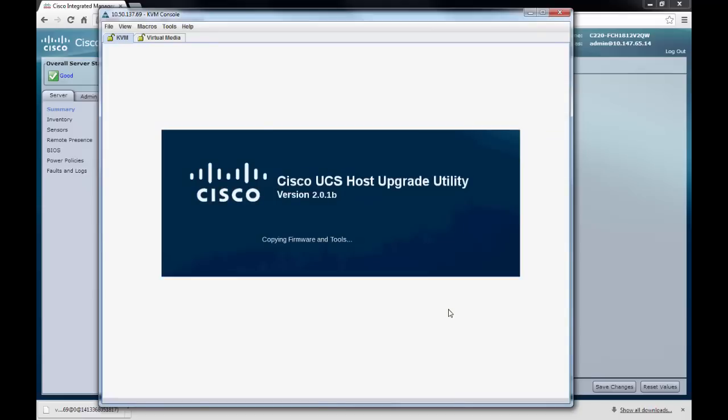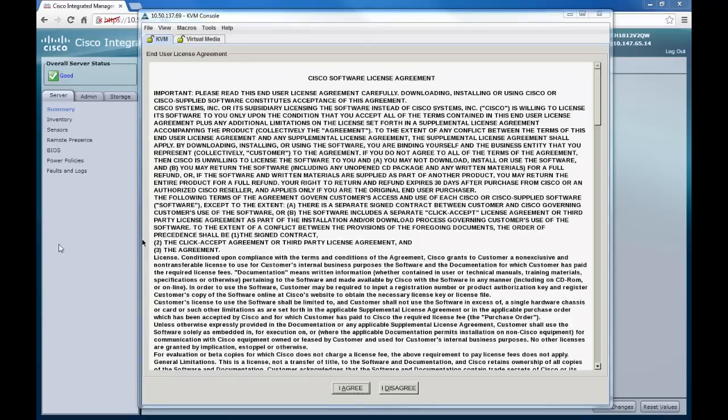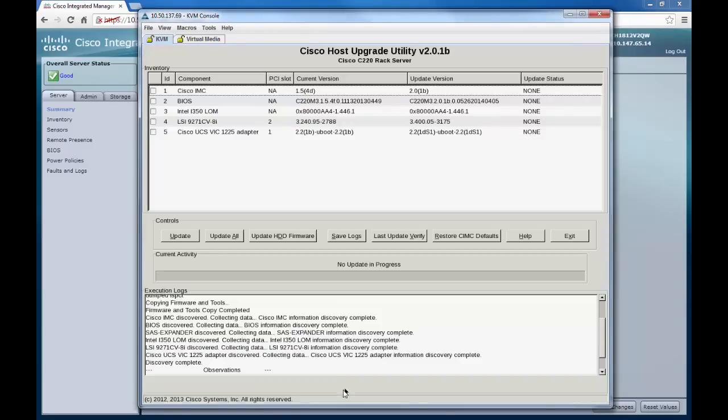After several minutes of boot time, you should see this screen appear on your PC. Once the server has rebooted fully, you will then be presented with a Cisco software license agreement page. Please select I agree.